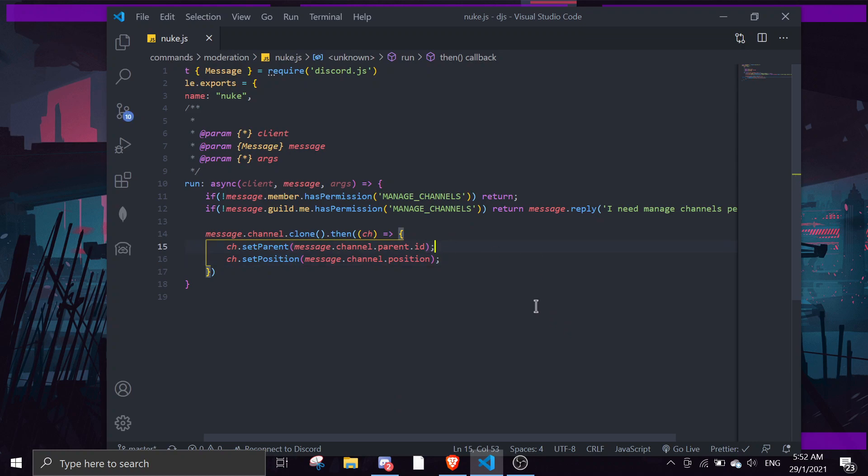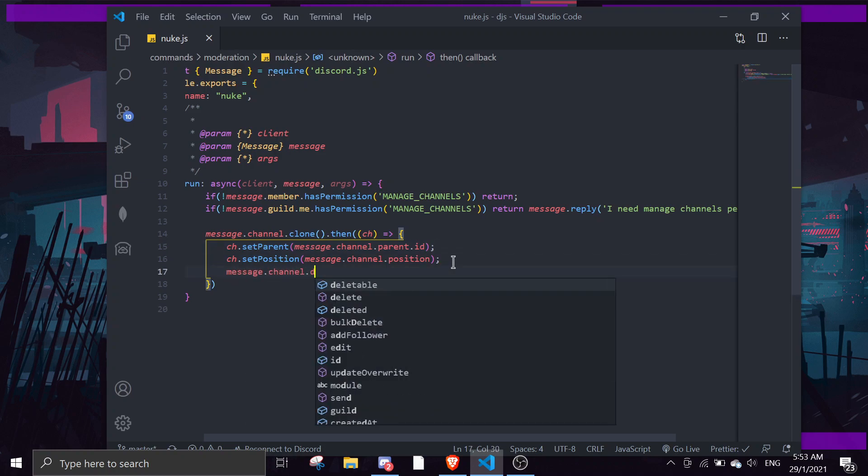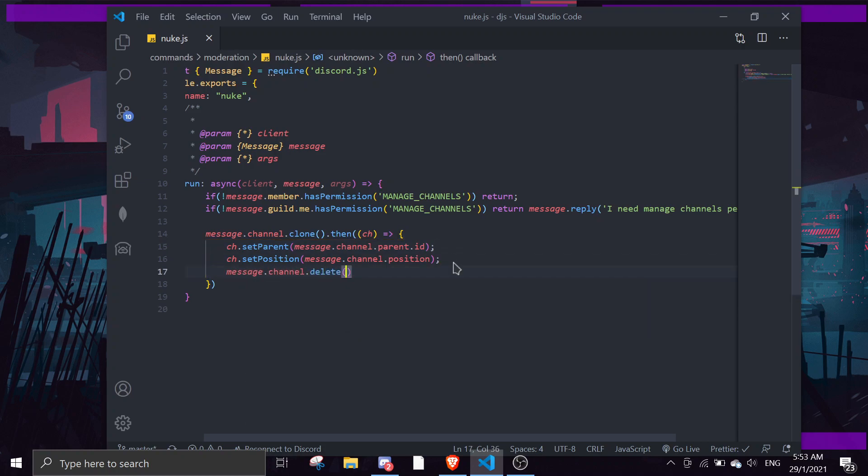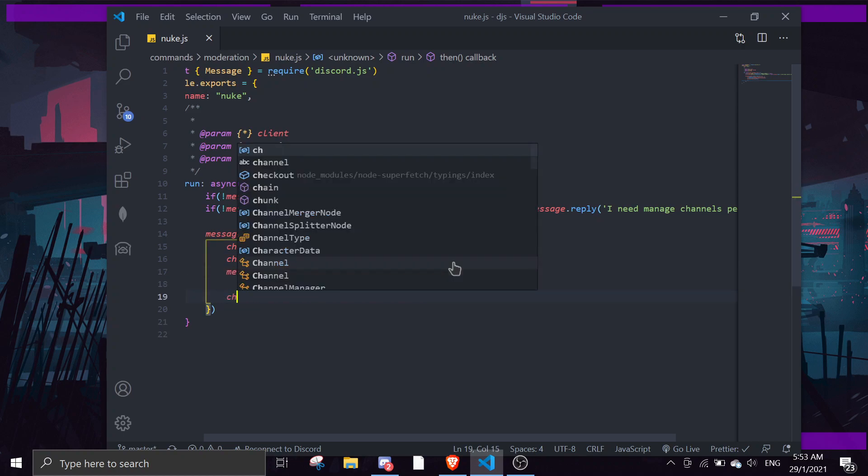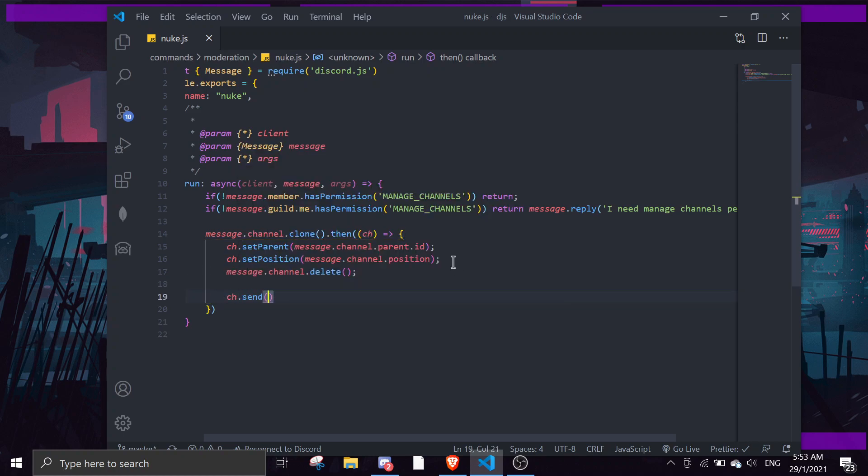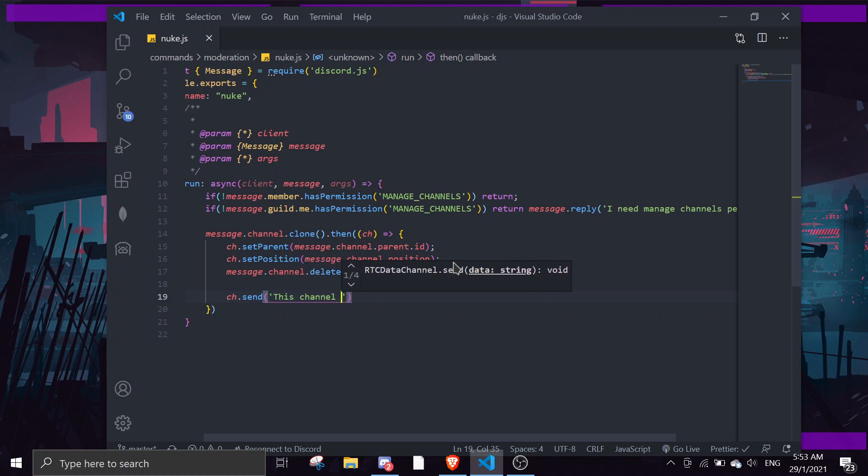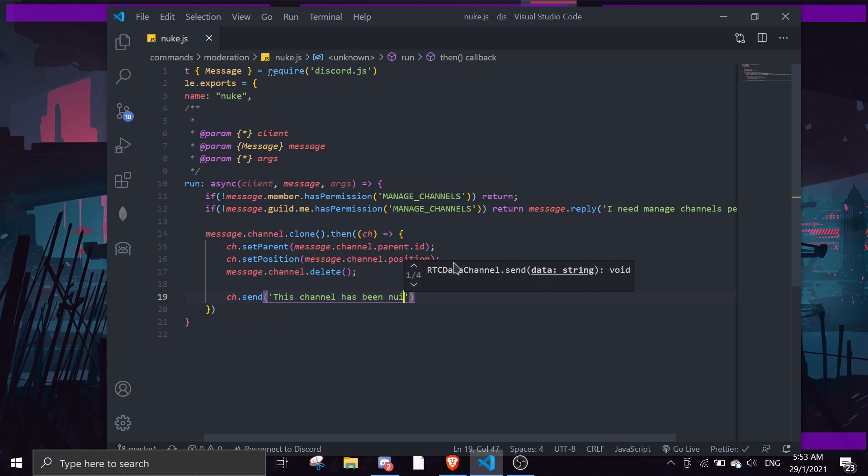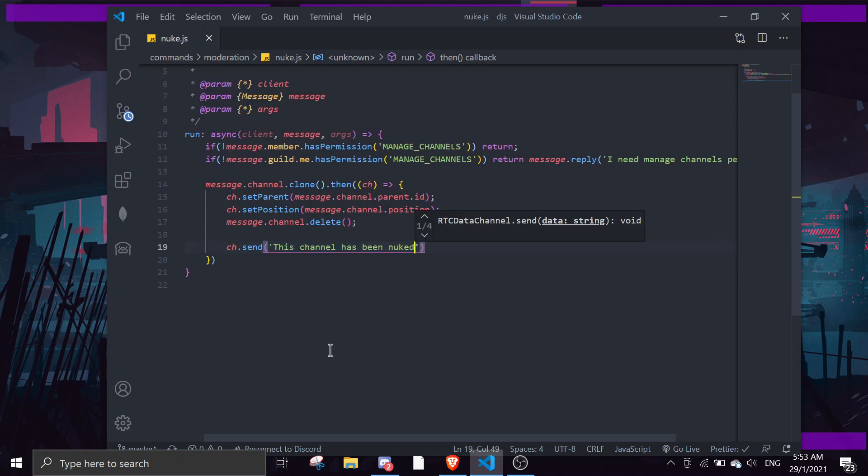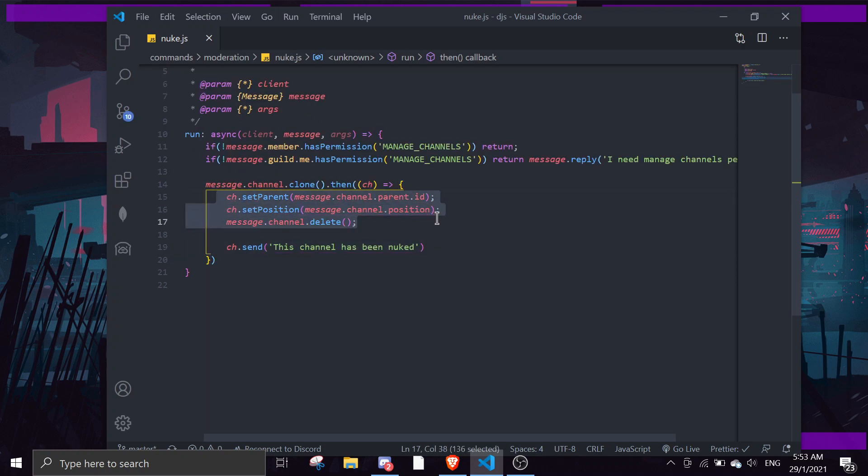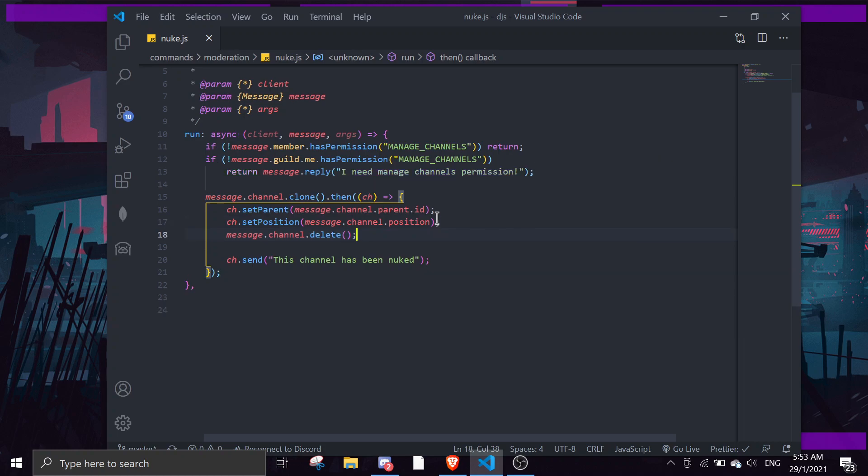And then we're going to delete the channel, message.channel.delete, and then send this channel has been nuked. So yeah, this is actually the nuke command, it's really simple actually.